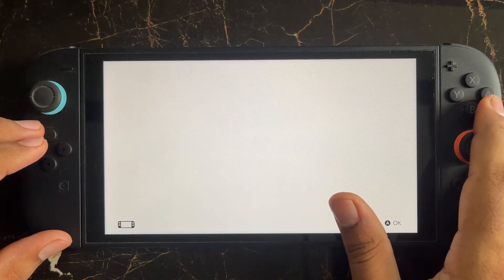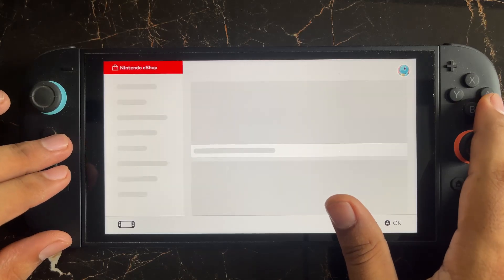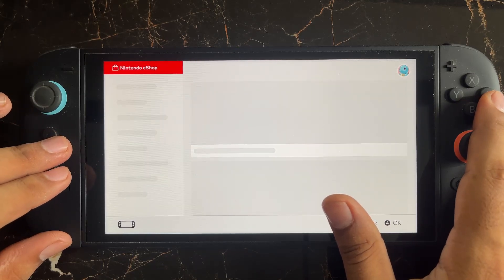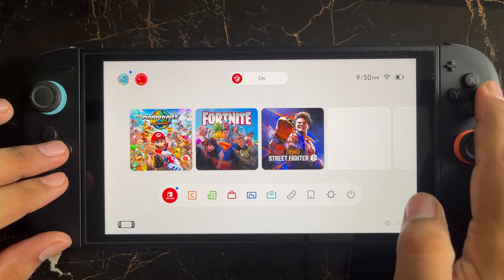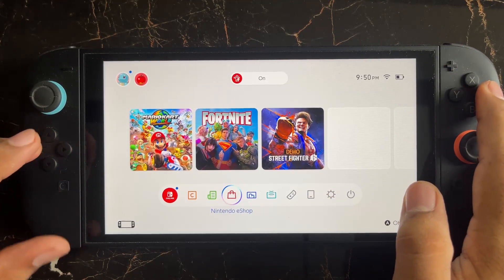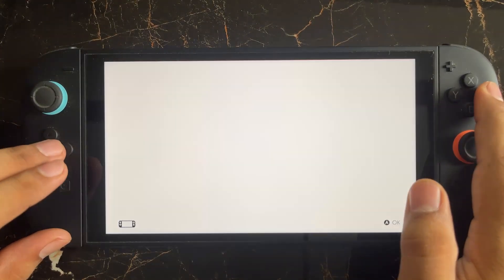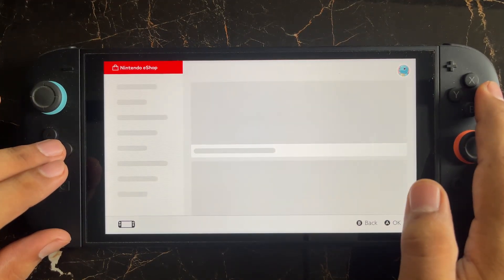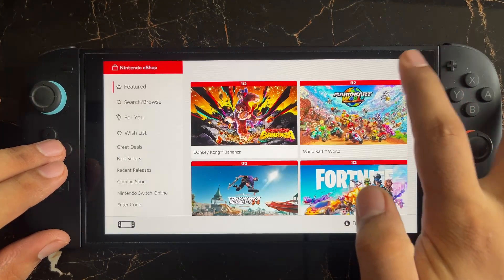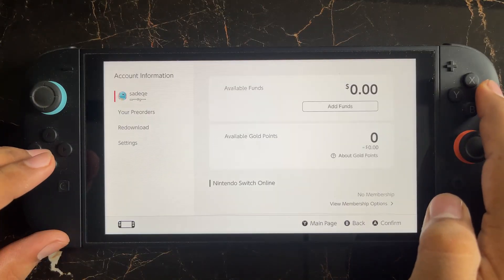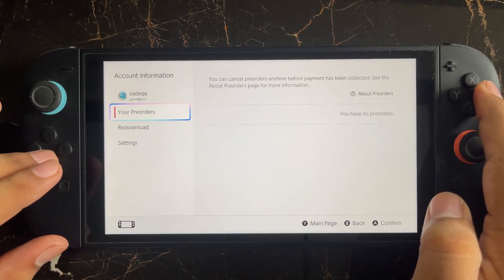If you have entered payment info here in the Nintendo eShop, simply go to your Nintendo eShop, then go to your profile — select the profile from here. Click on your profile icon and you will be able to see your settings.